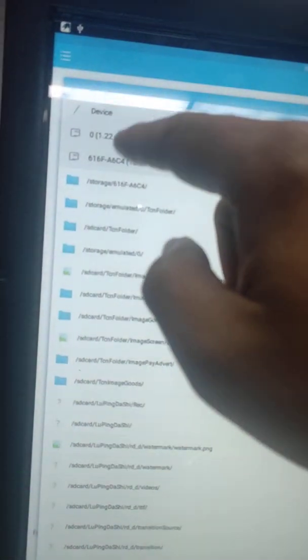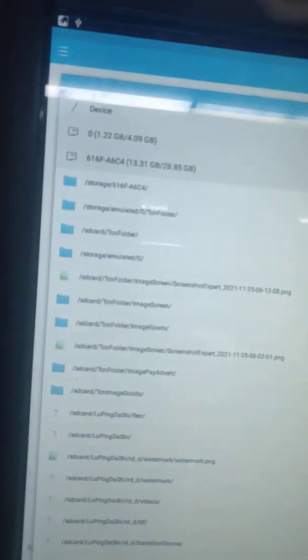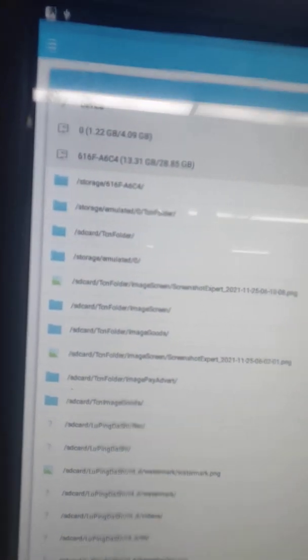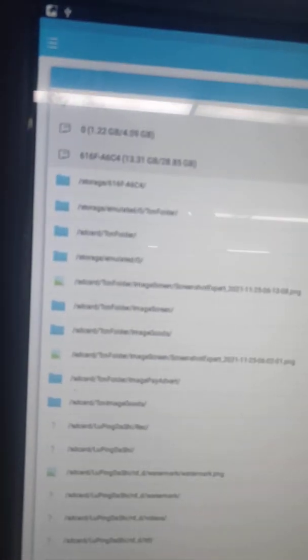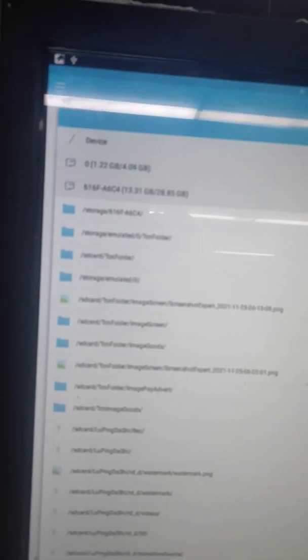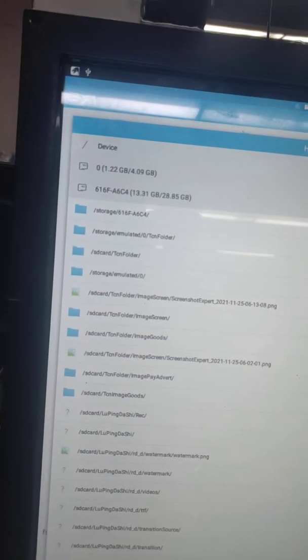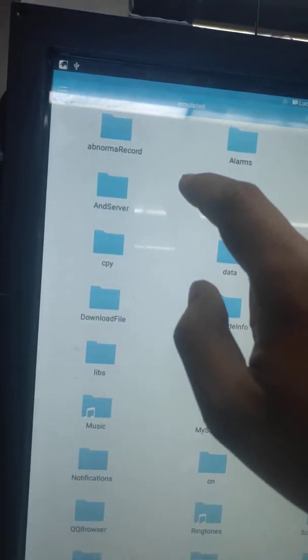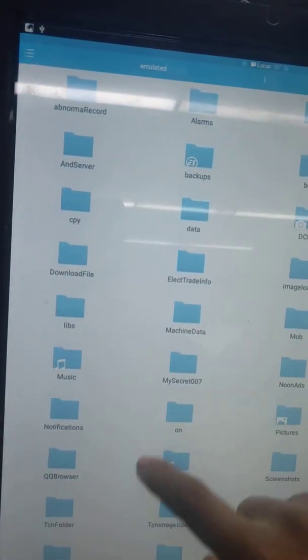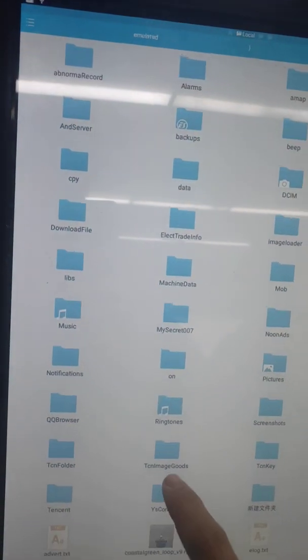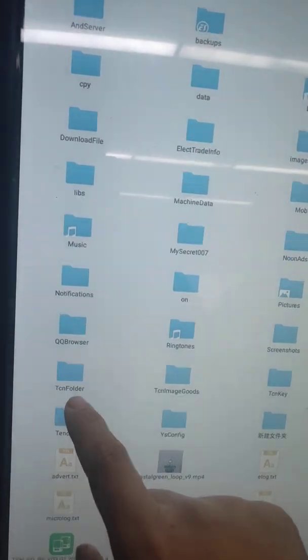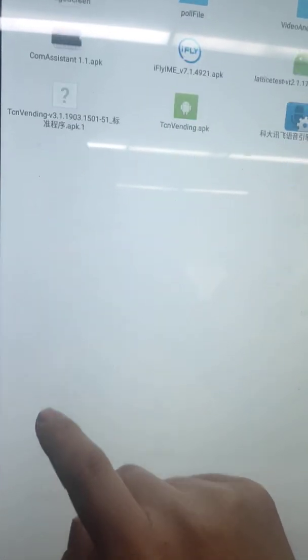And here, the first one is the internal memory storage. Find the TCM folder, open it, then paste.